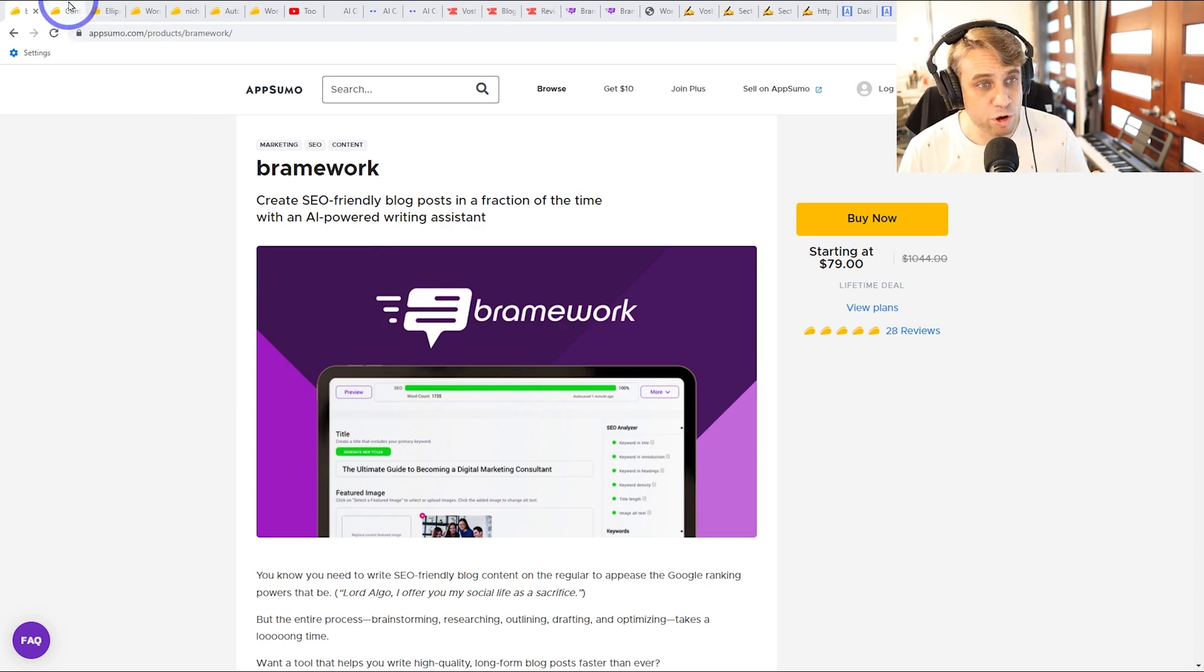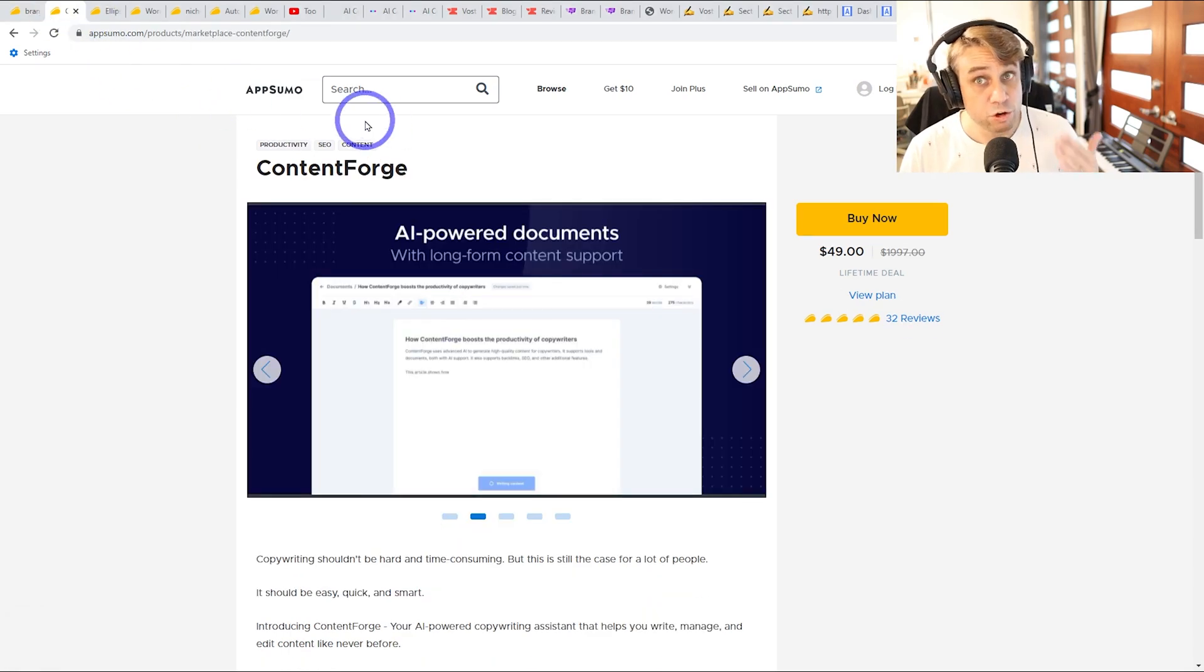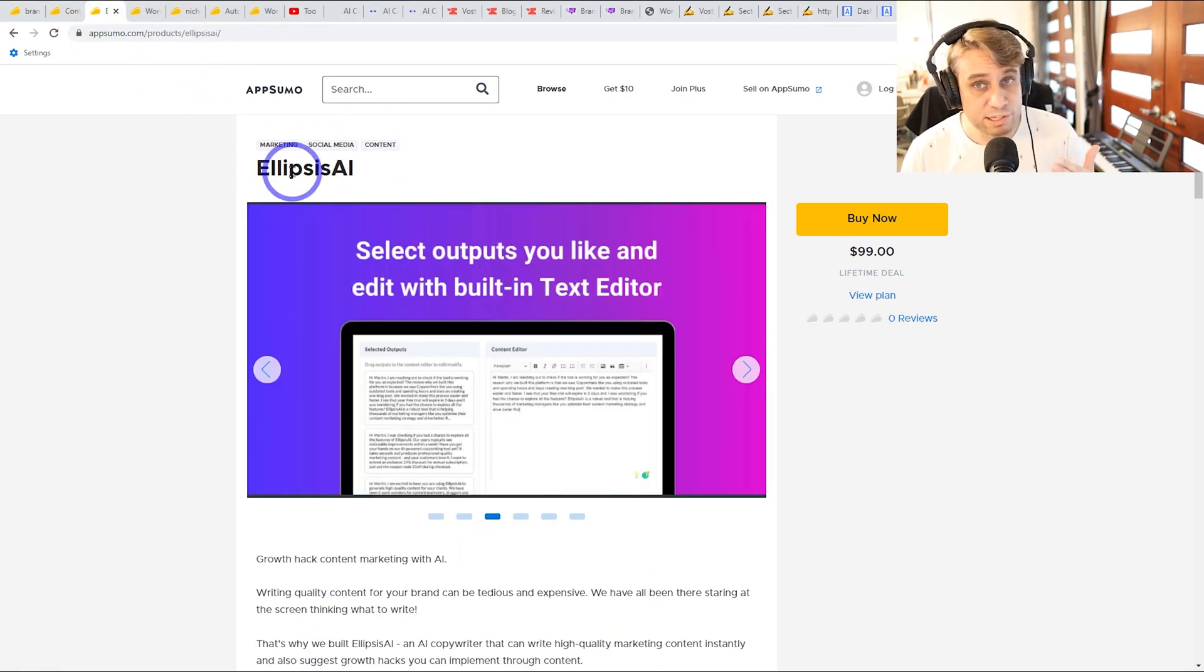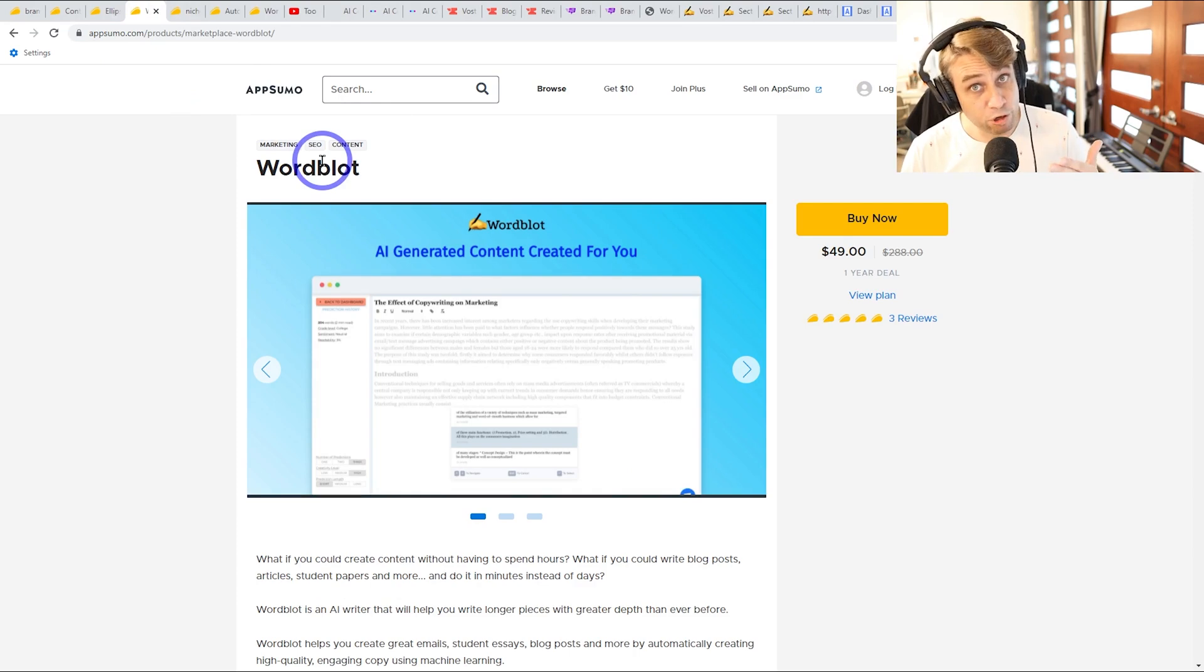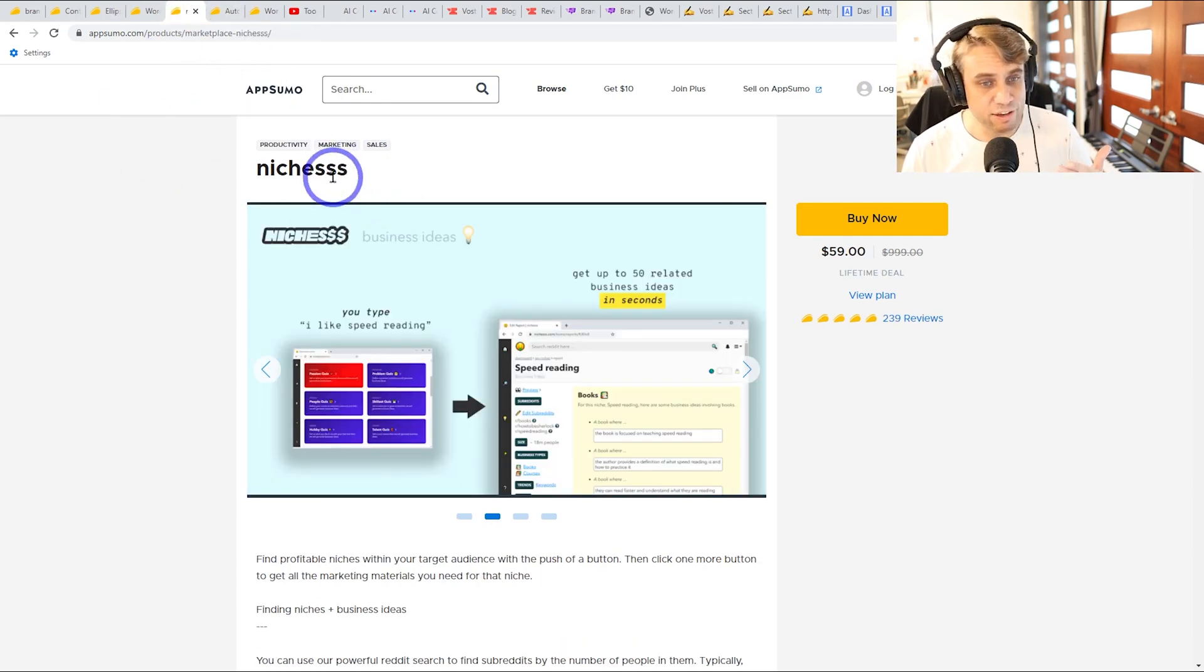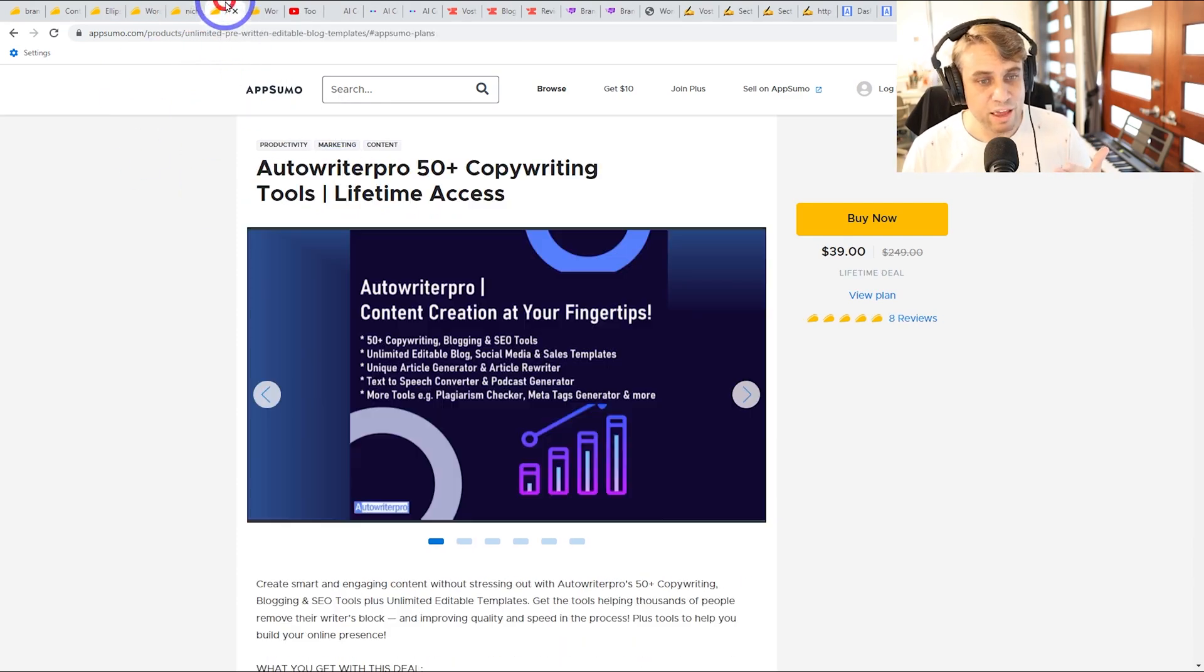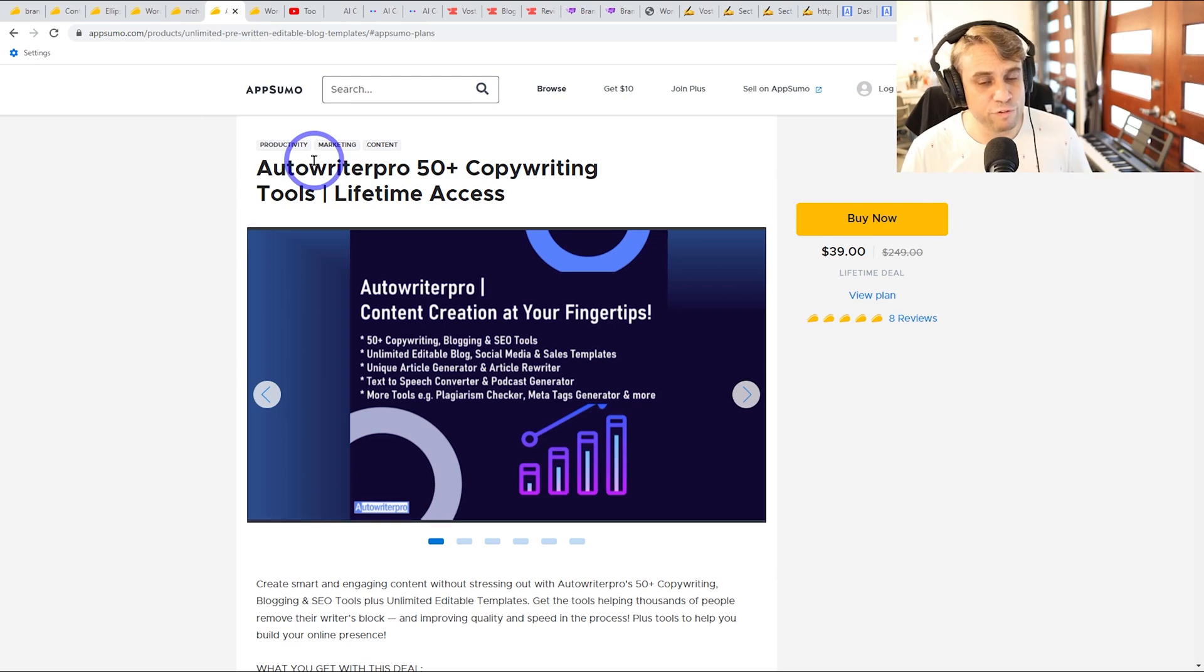So we've got a Brainwork review, Contentforge review, Ellipsis AI review, Wordblot AI review, Nicheness review, and Autowriter Pro review.